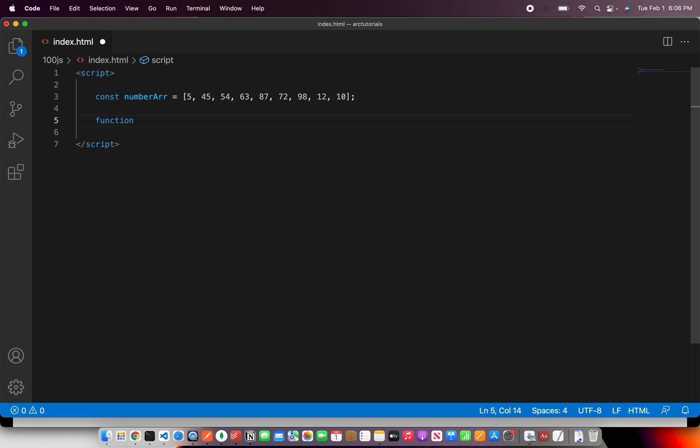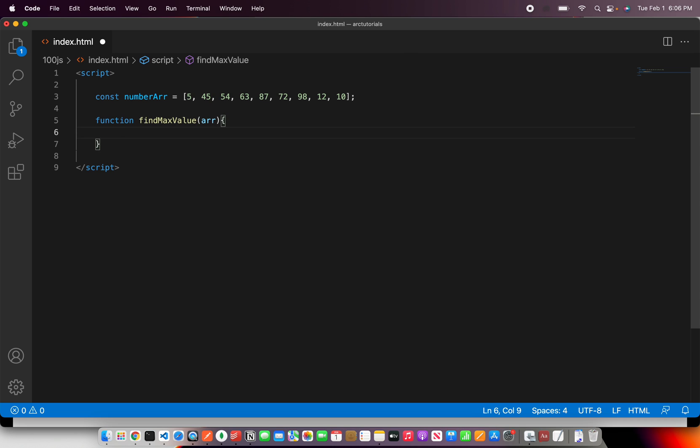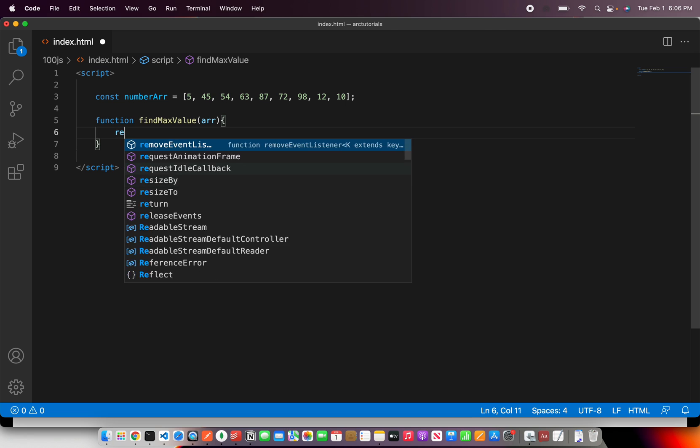I'm going to write a method and call it findMaxValue. What we will do is pass an array to this particular function. Now we have passed a function.